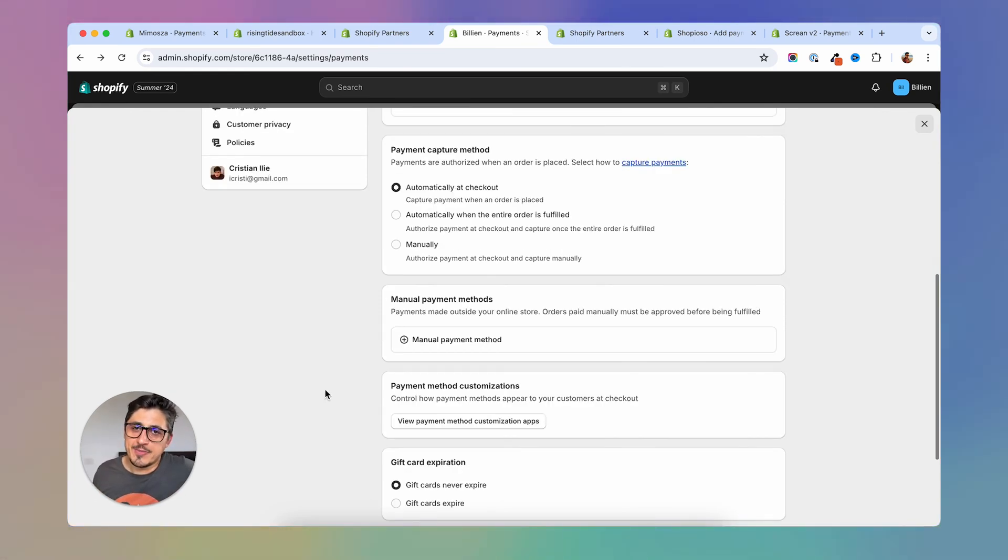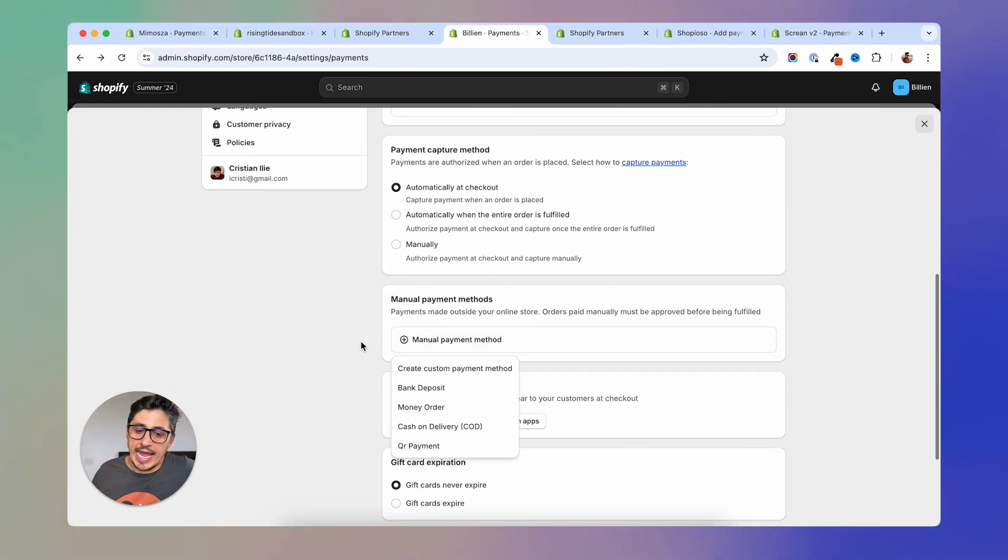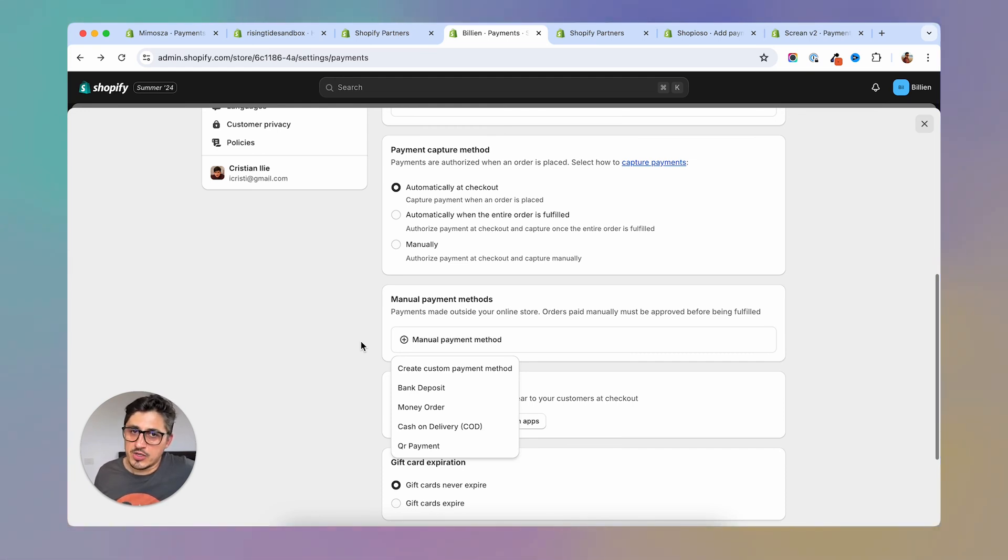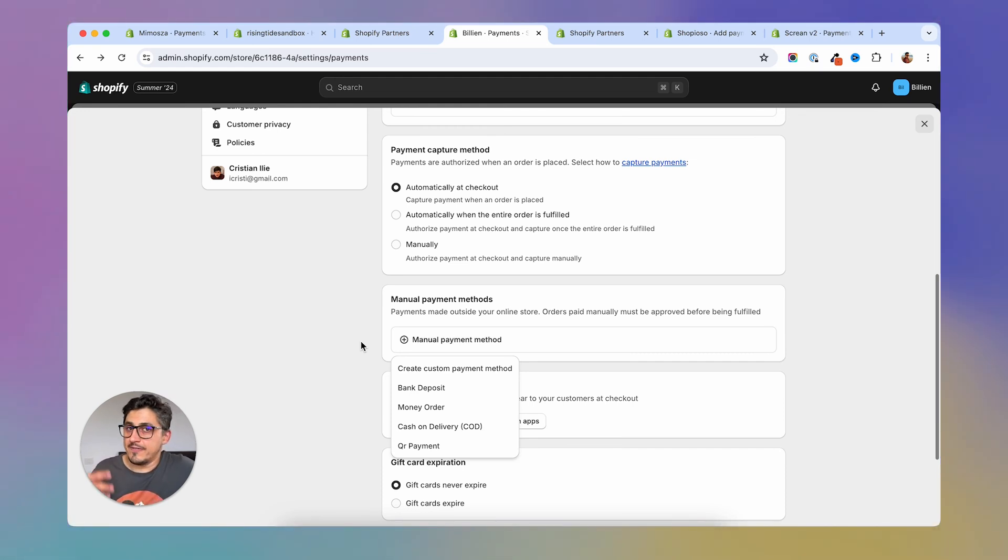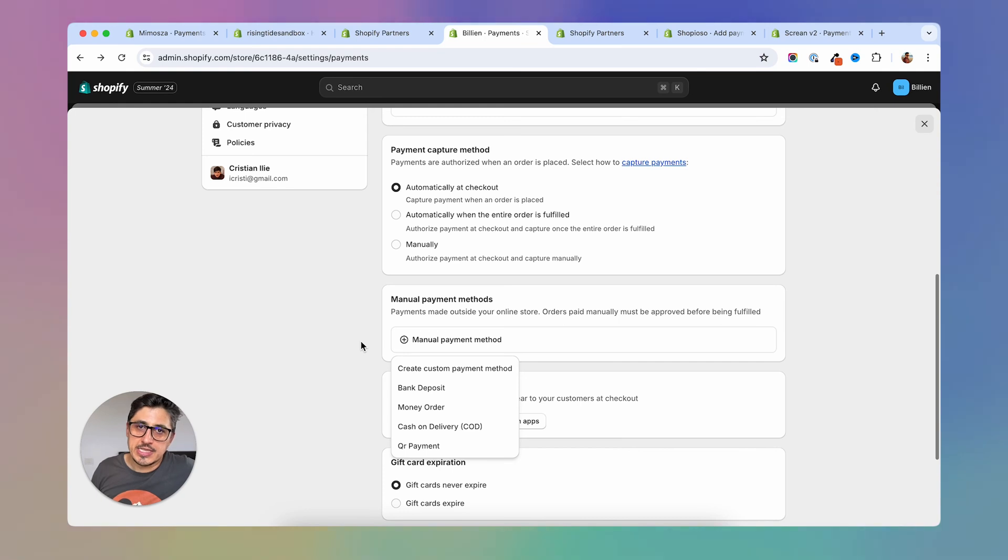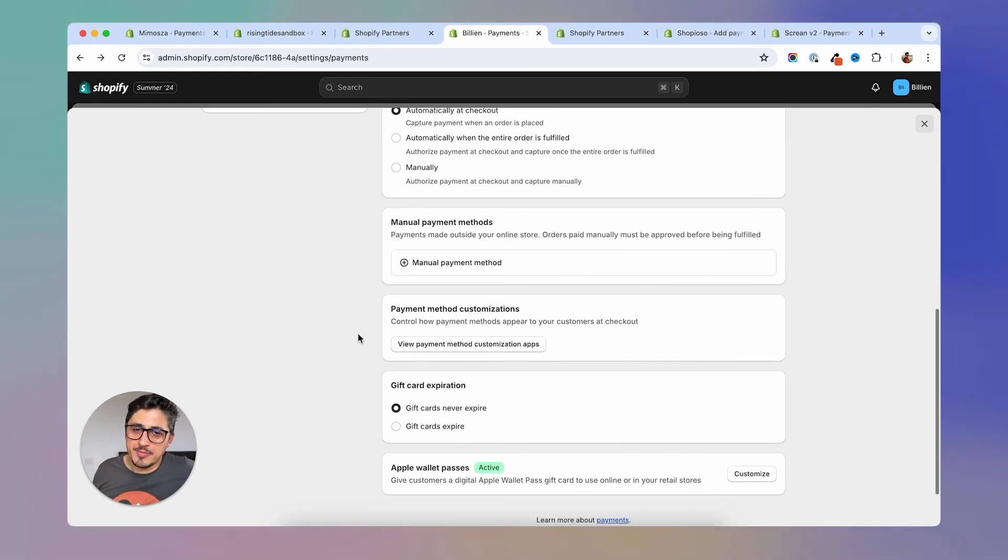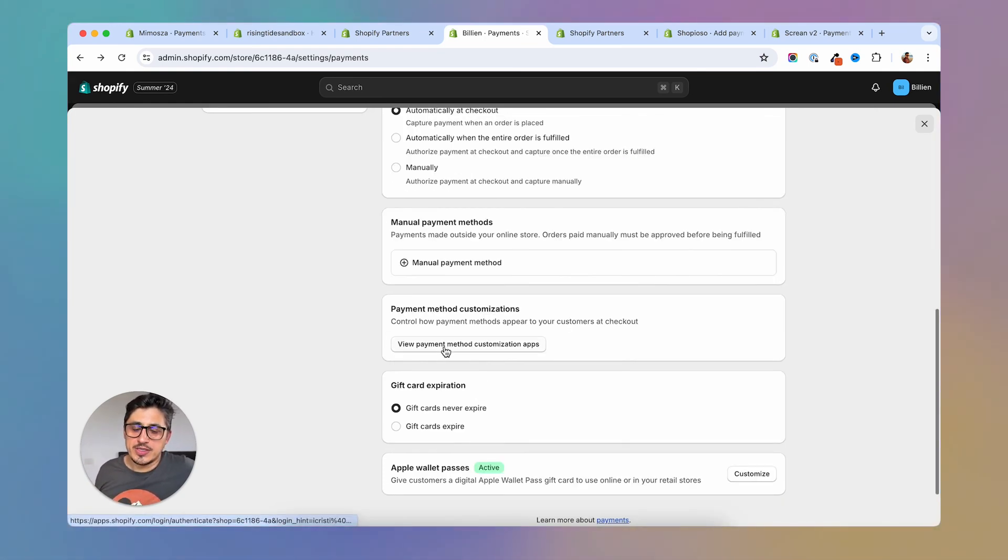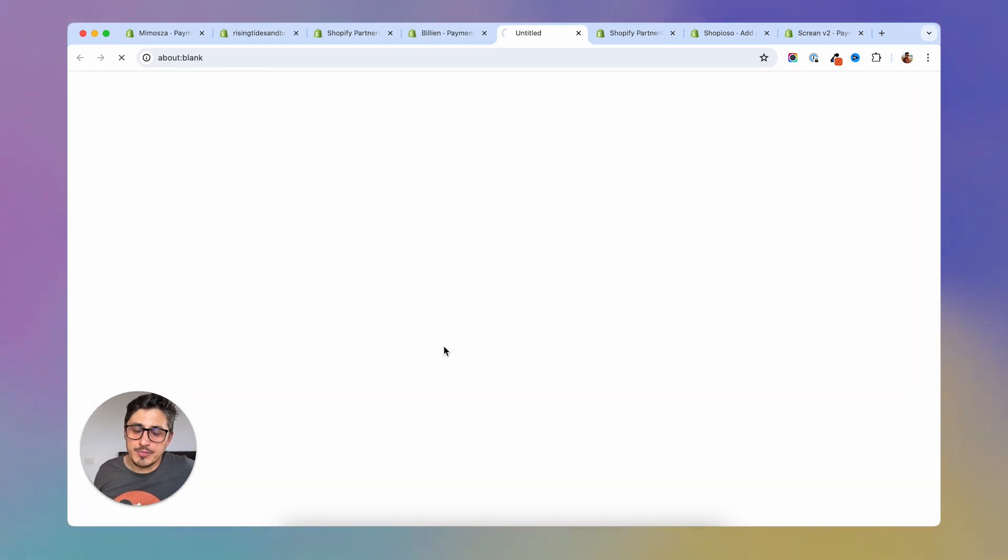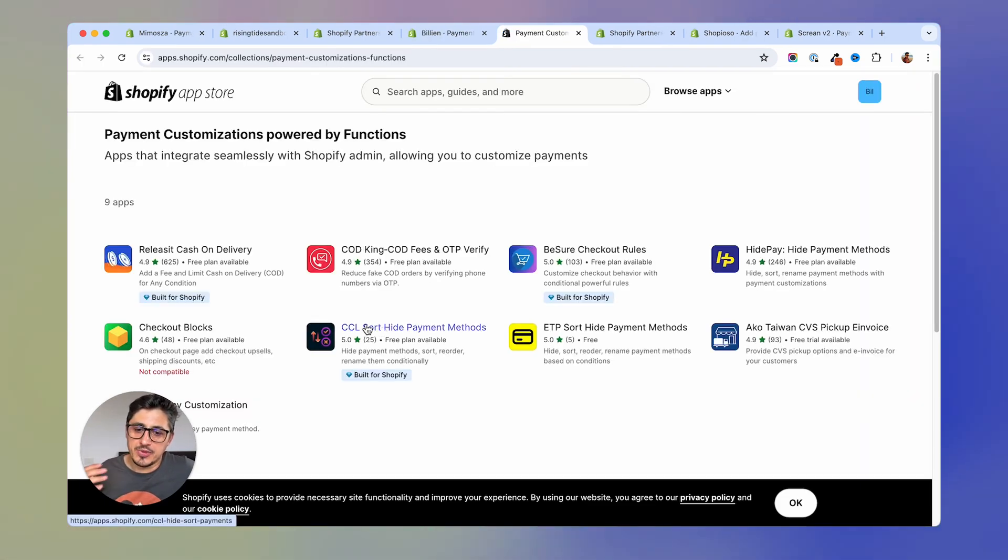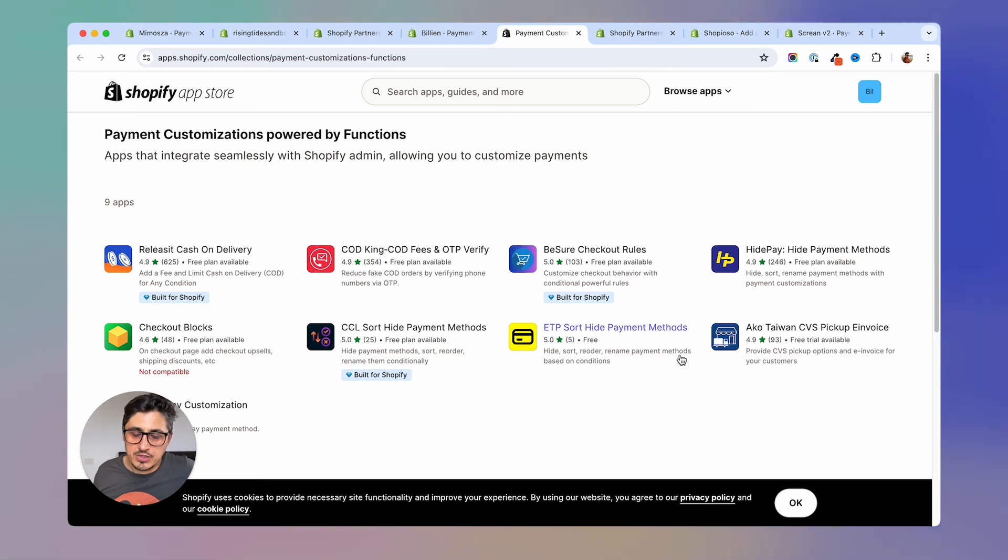Shopify also offers some manual capturing methods as cash on delivery, money orders or bank deposit. If these methods fit your business and you think they are a good idea, you can turn them on. At the bottom here, you have the option to go and search for an app to customize your checkout experience like reordering the payment methods that you are offering and so on.